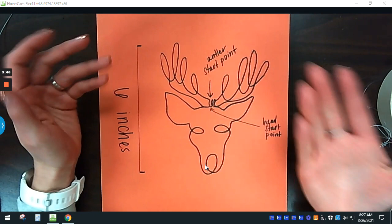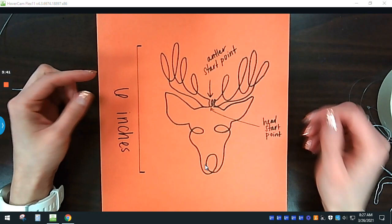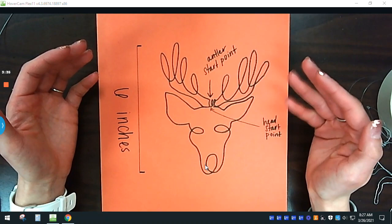So sketch it out, make sure it's at least six inches in either height or width. It doesn't have to be both, but just minimum six inches. If you want it bigger, that's totally fine.